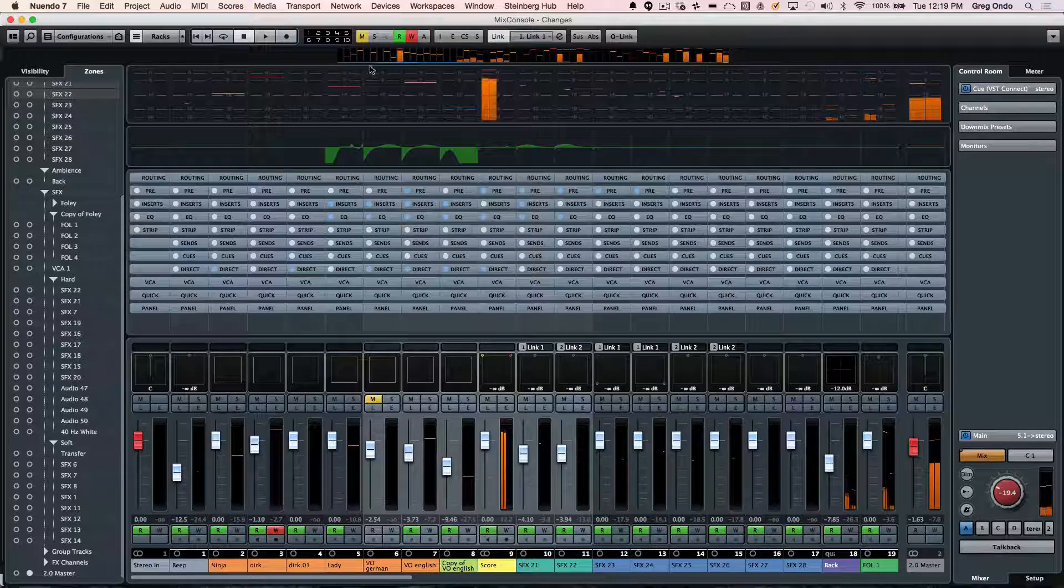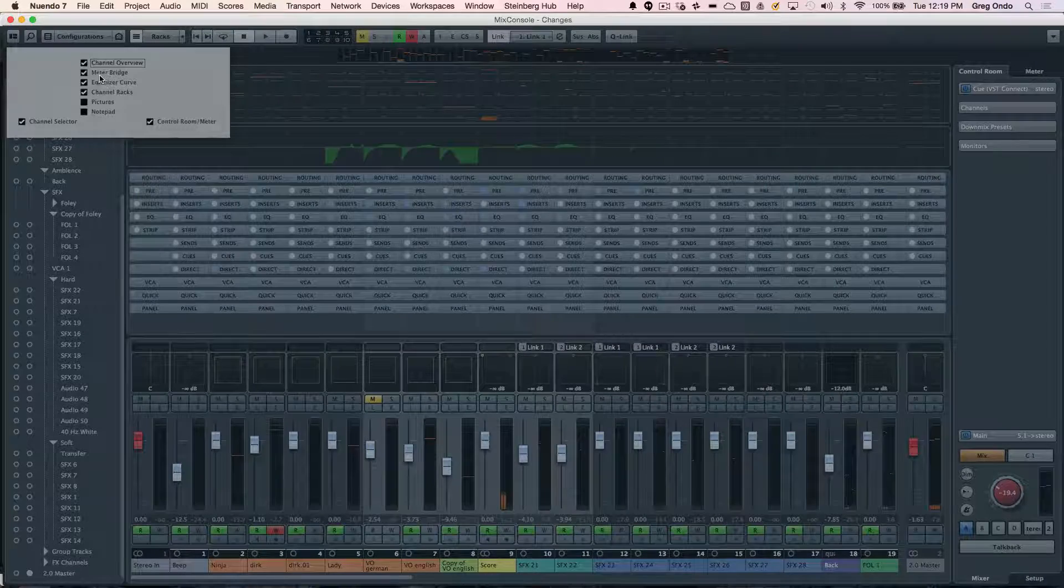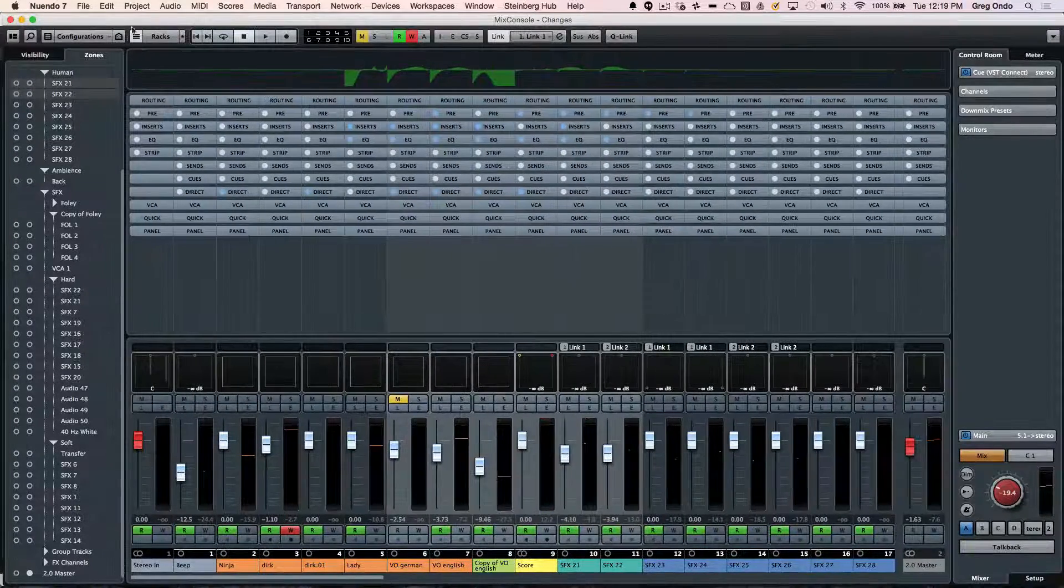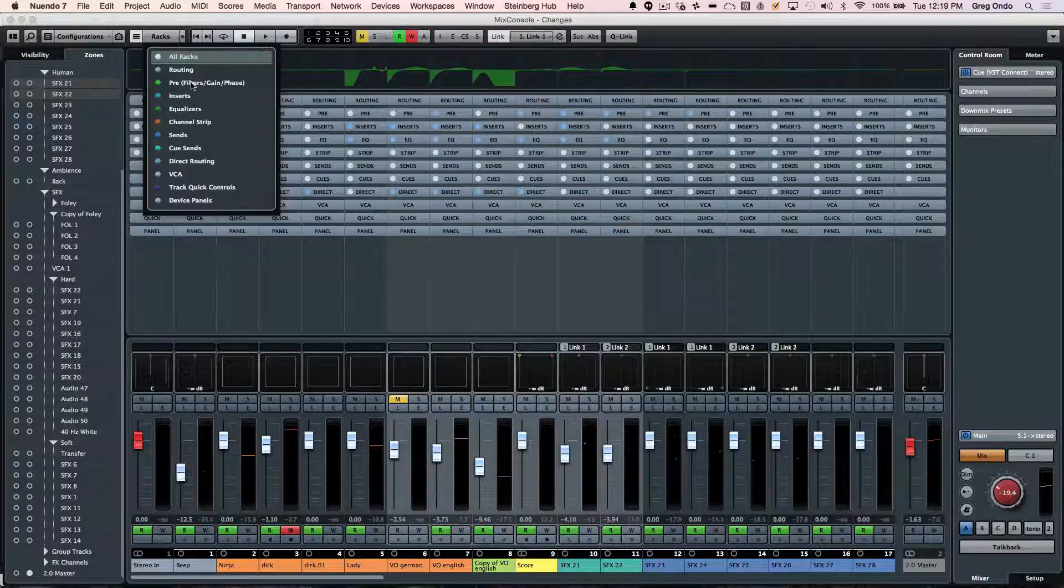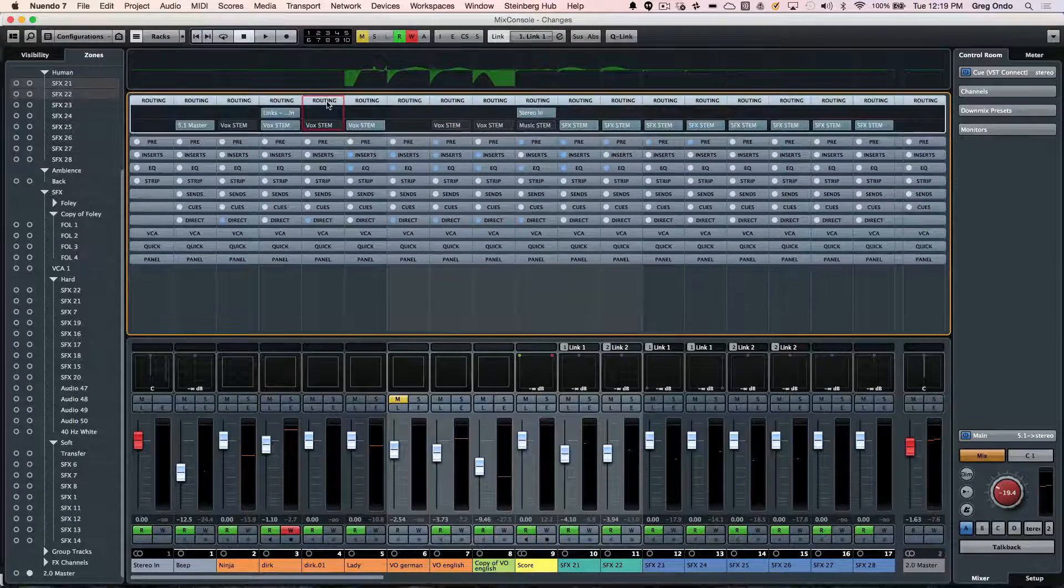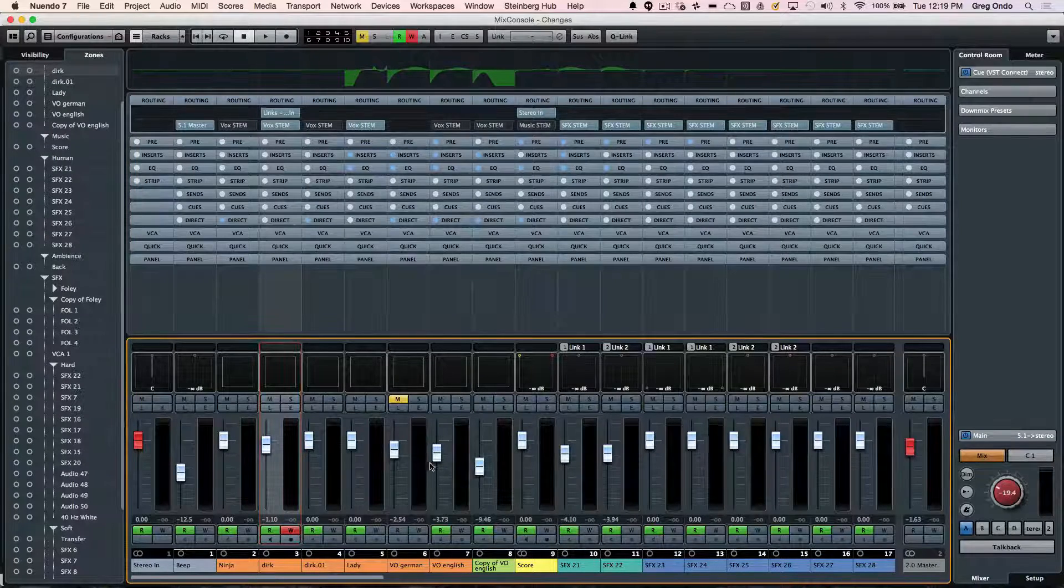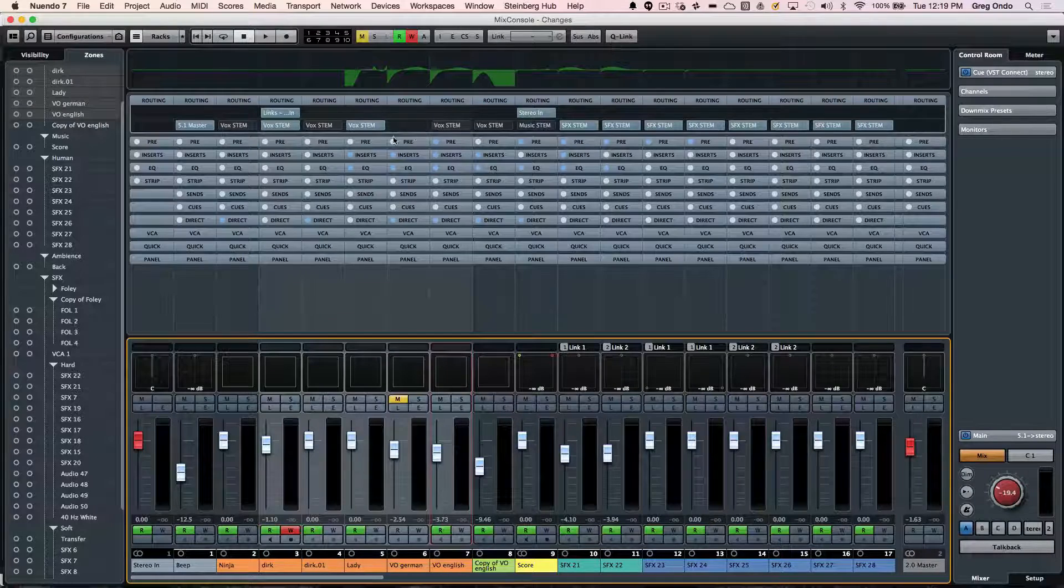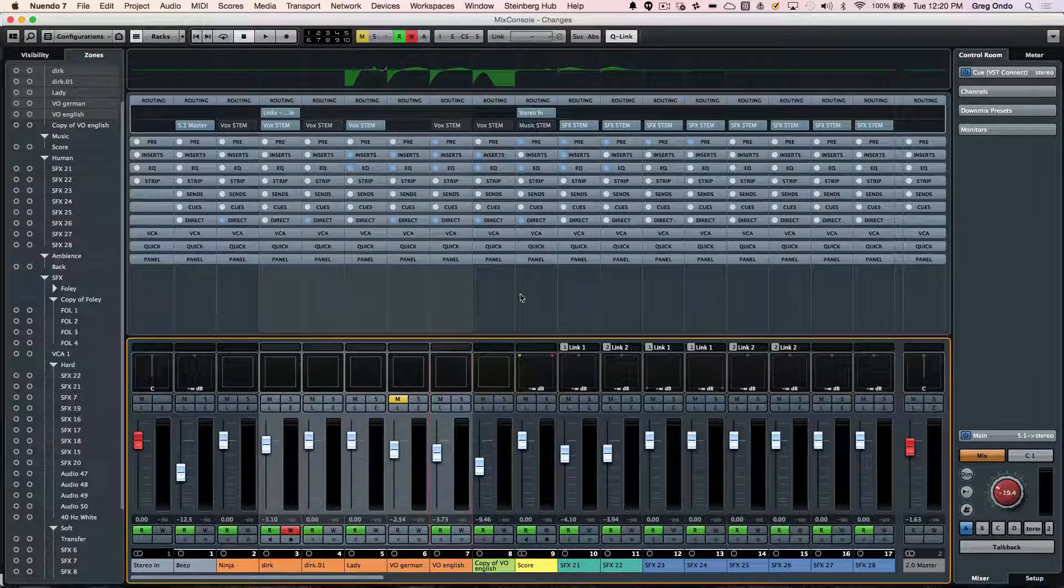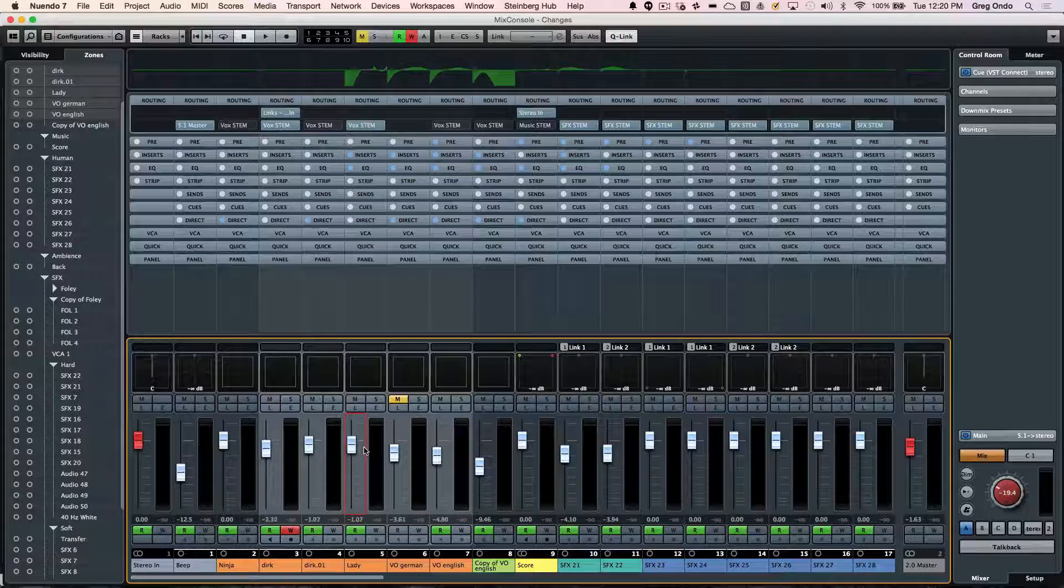The next section is our rack zone. So if I wanted to even hide a couple of the components here so I could see bigger racks, we can now just see a number of different types of racks including routing, pre, inserts, EQs, etc. So if I wanted to look at my routing, I could select a number of different tracks here. And if I wanted to route these to the same source, I could just hold down my alt and shift. And this puts you into quick link mode. And this is really handy if I want to take these tracks and just quickly link them together.